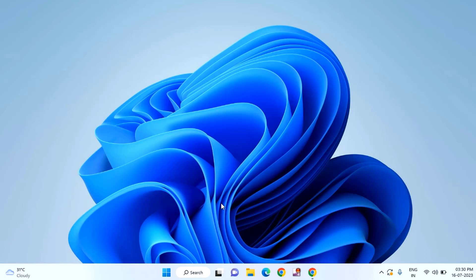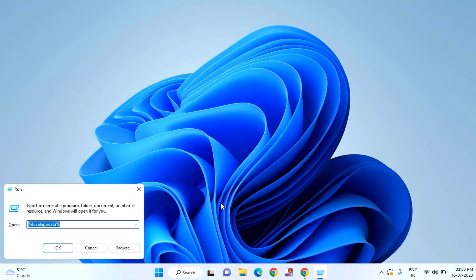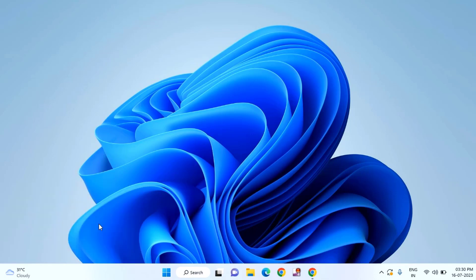The second method is to press Windows plus R key. Here you need to type gpedit.msc and hit enter.